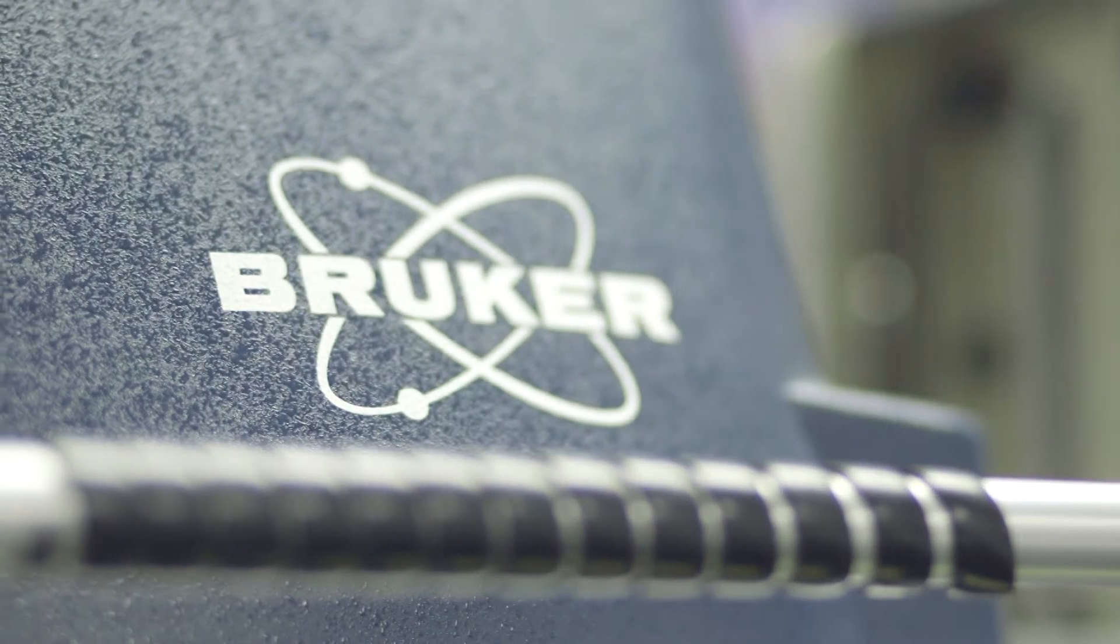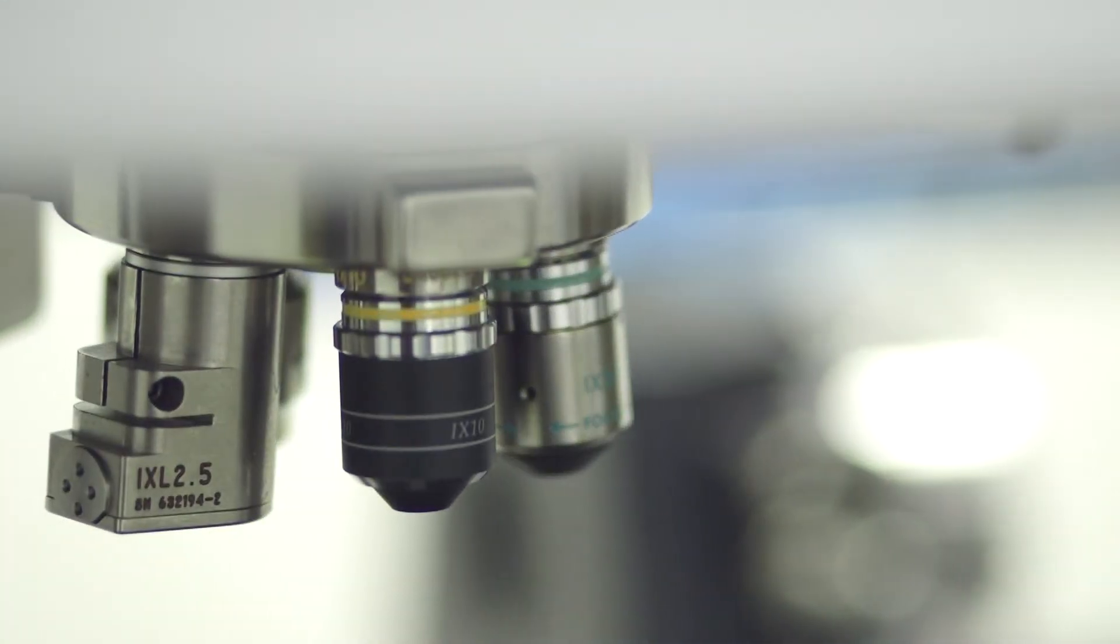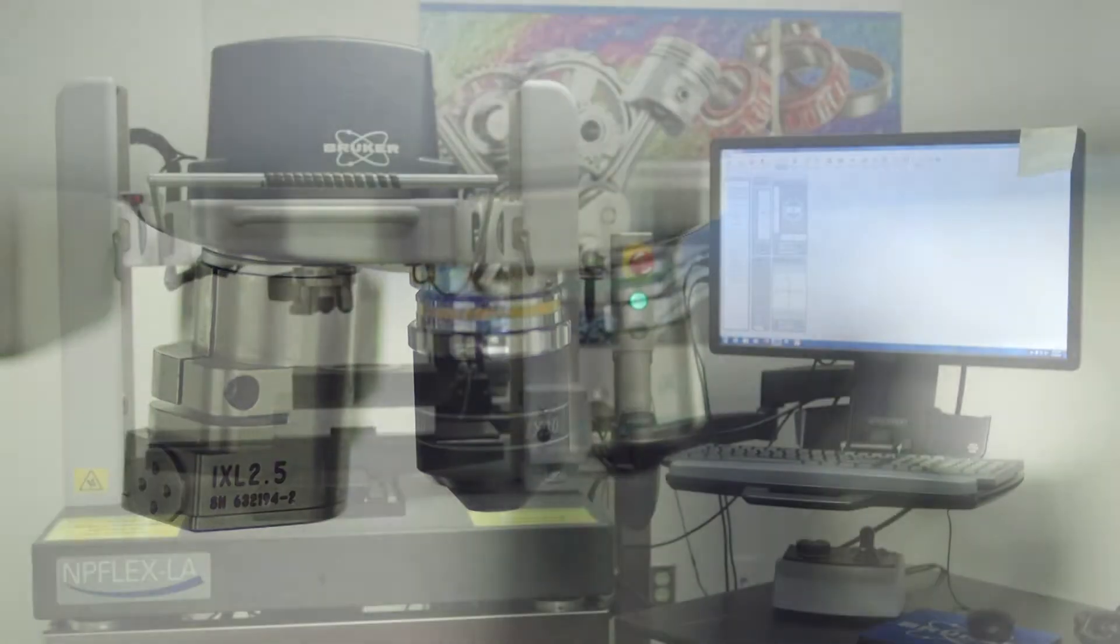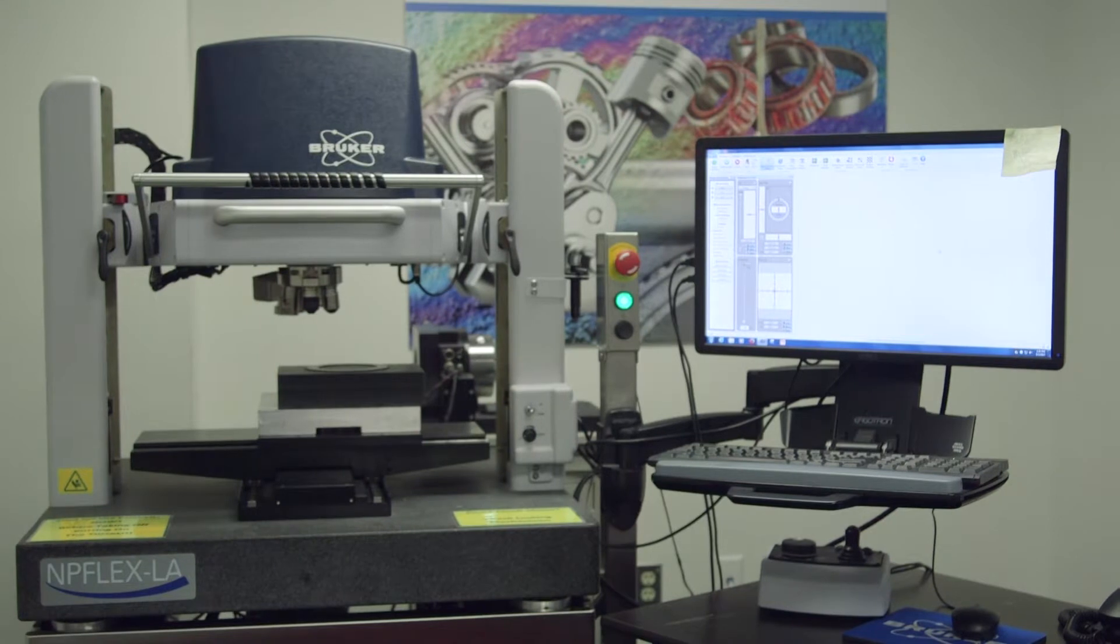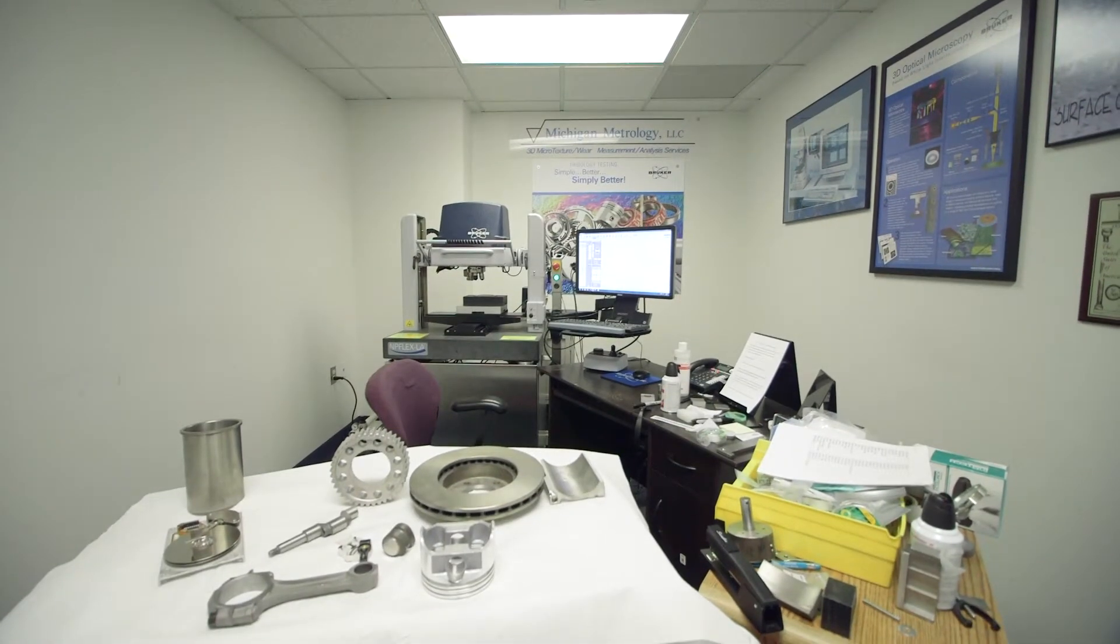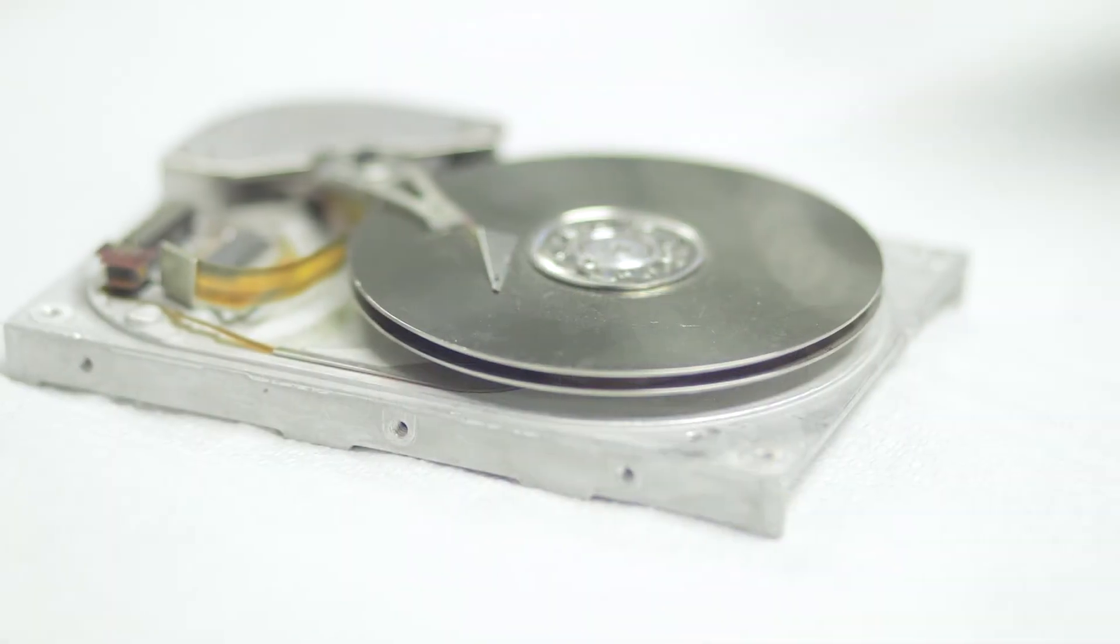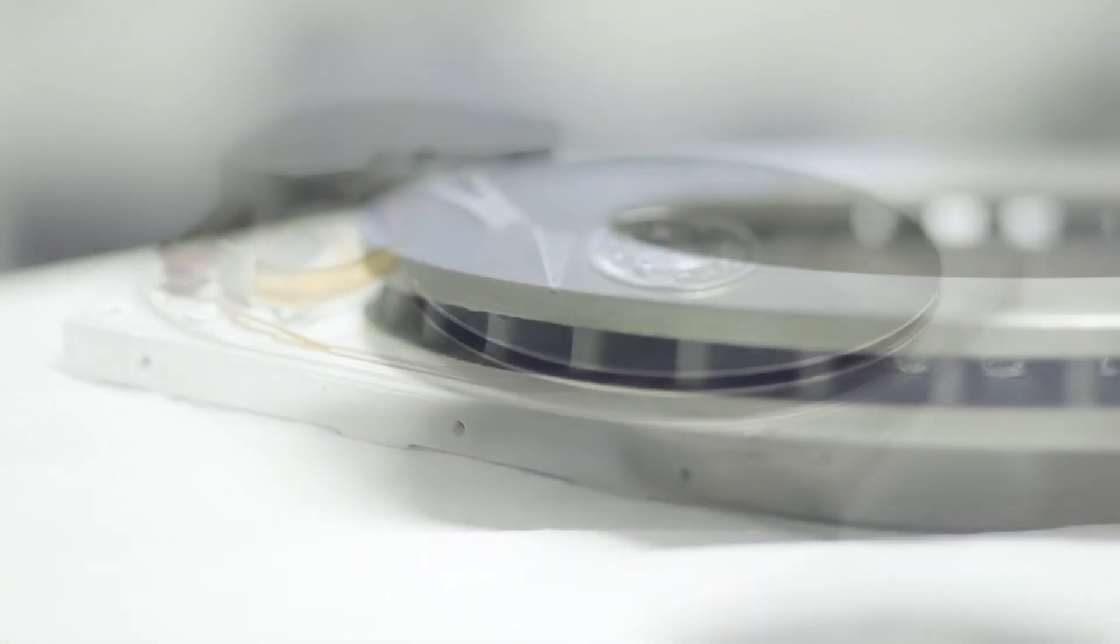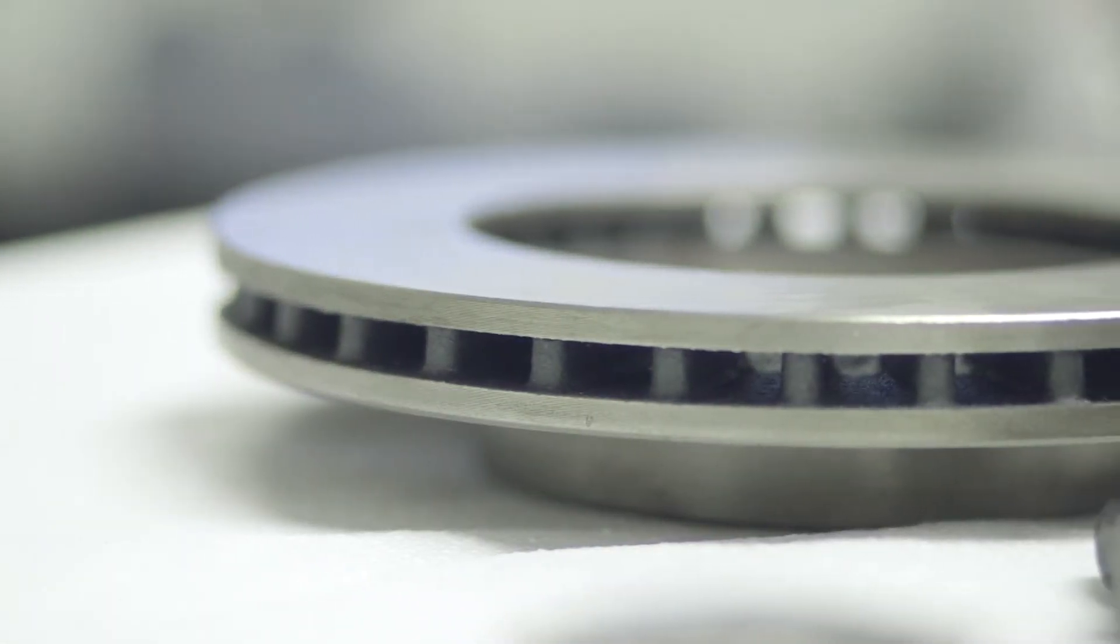I have a what's called a Bruker NP-Flex which is a 3D optical profiler which allows measurement of large parts and small parts both in very smooth situations like a super polish mirror all the way up to a very rough part like maybe a brake rotor or something that's been shot blasted.